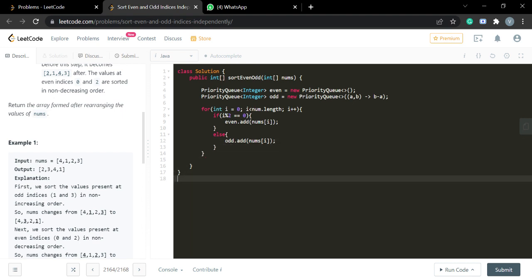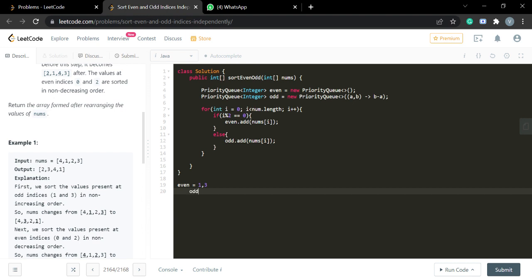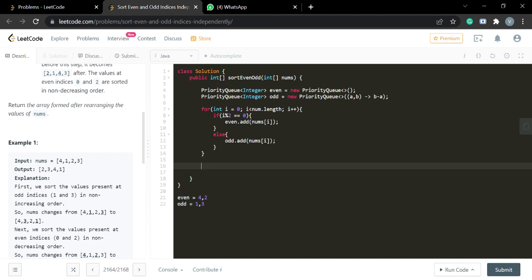So after this loop, elements 4 and 2 — which are at even places (indices 0 and 2) — go into the even priority queue, and elements 1 and 3 — at odd places — go into the odd priority queue. Now all elements are distributed correctly into both queues.